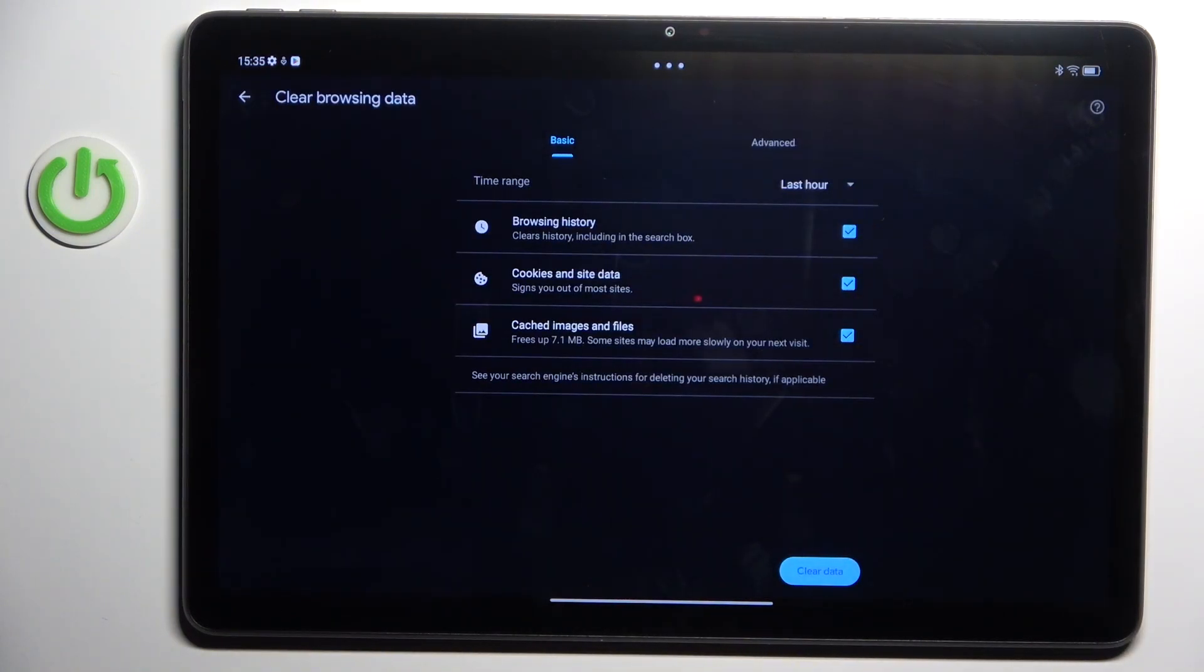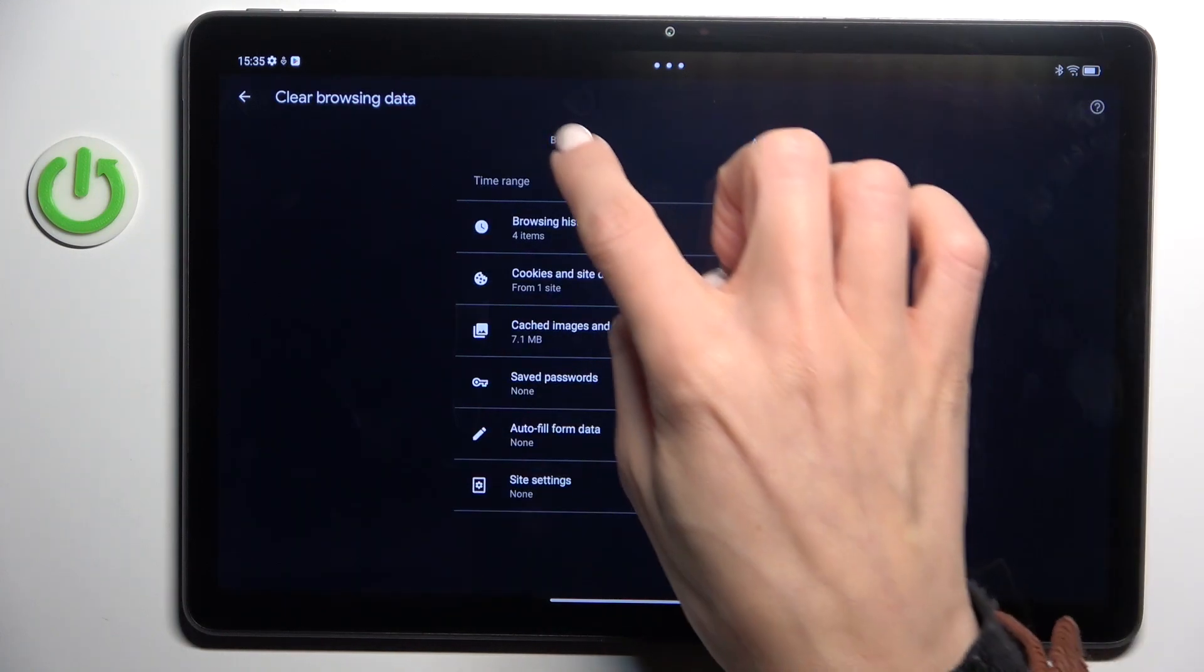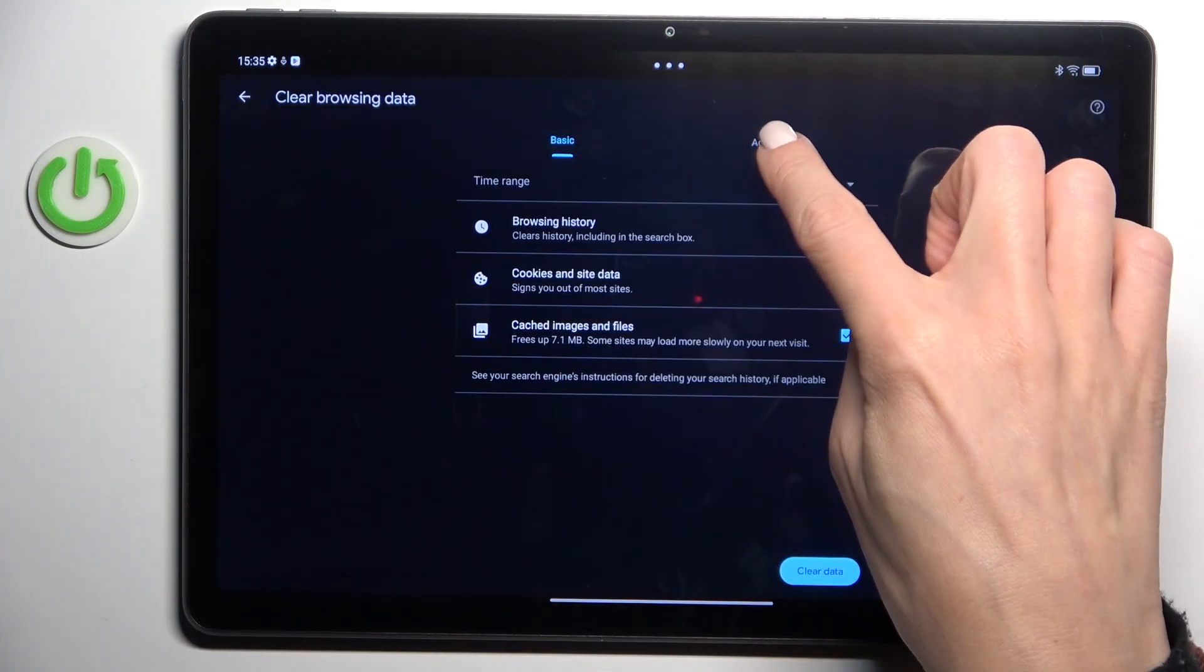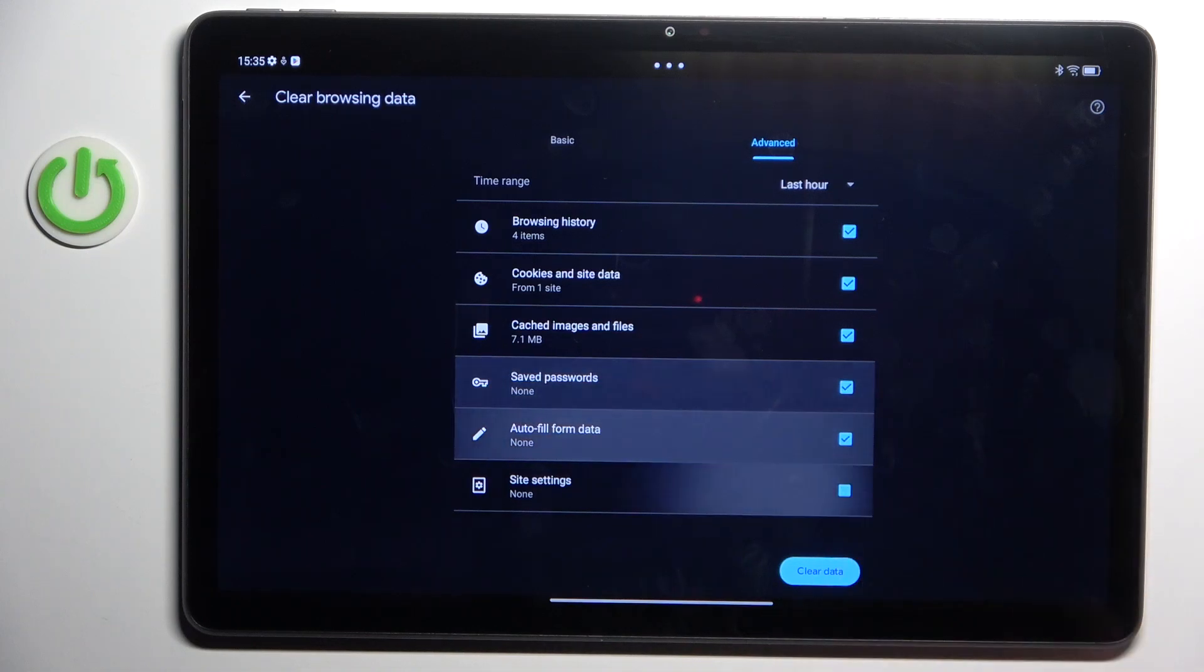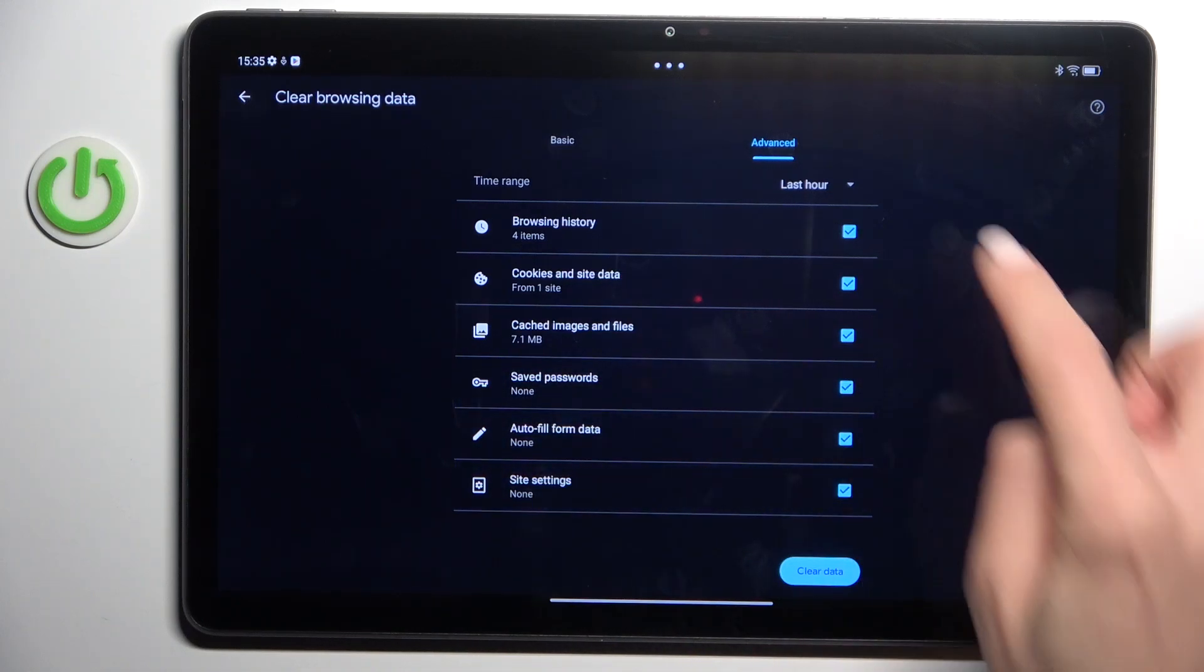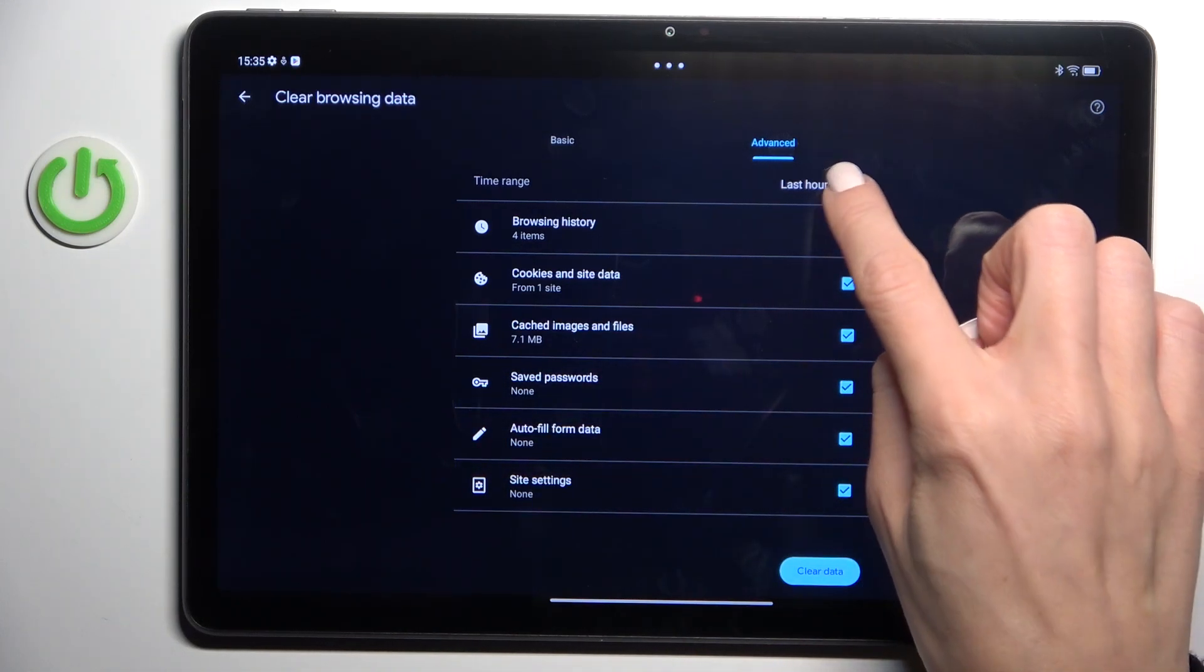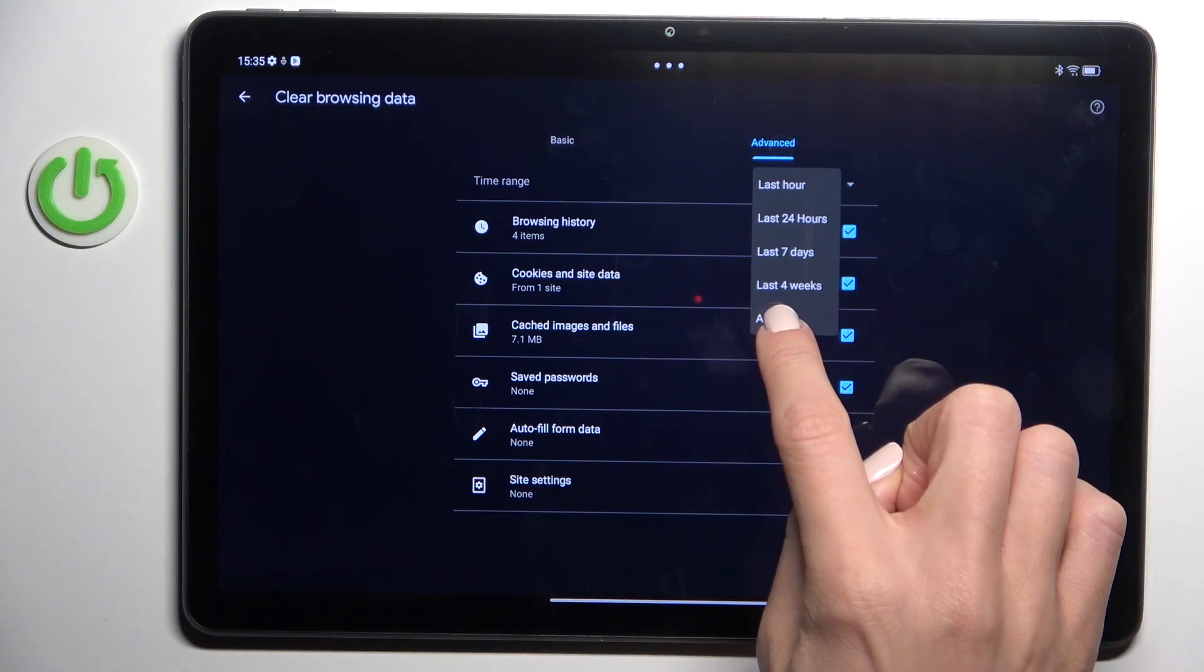Here you'll notice Basic and Advanced features. Now you have to mark the data that you want to remove and choose the time range. If you want to perform a full cleanup, select All Time.